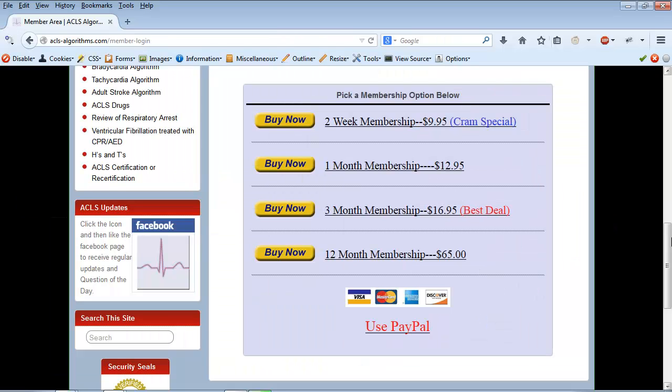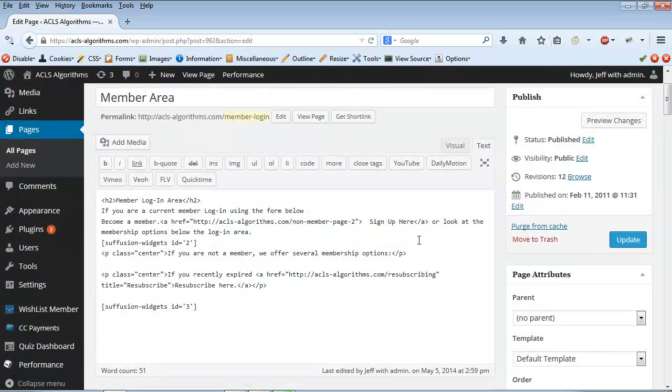Let me show you a couple of examples. Here's the pricing schedule for a membership website that I own and operate. The pricing schedule was placed within the post field using a Suffusion Ad Hoc Widget. Let's take a look at the HTML for this page for a minute.